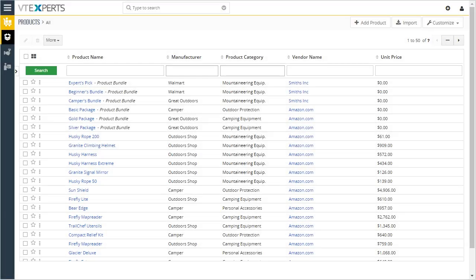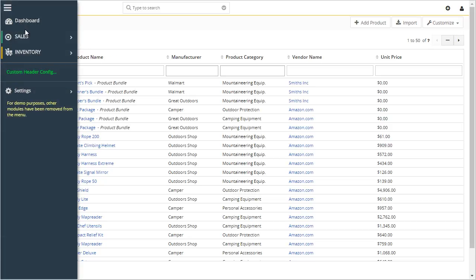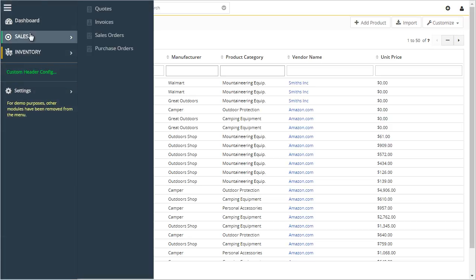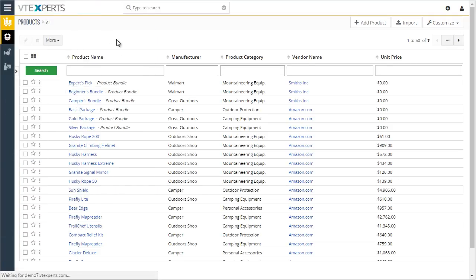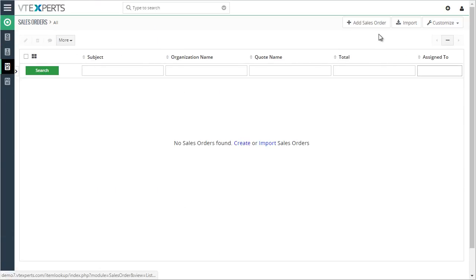This video demonstrates the item lookup extension for vTiger. The sole purpose of the extension is to efficiently add items to a quote, order, or invoice. For example, let's go ahead and start a sales order.